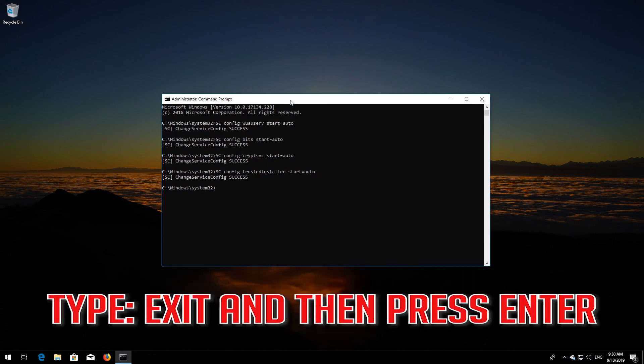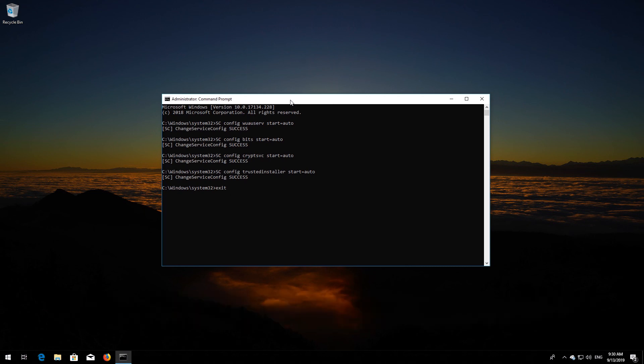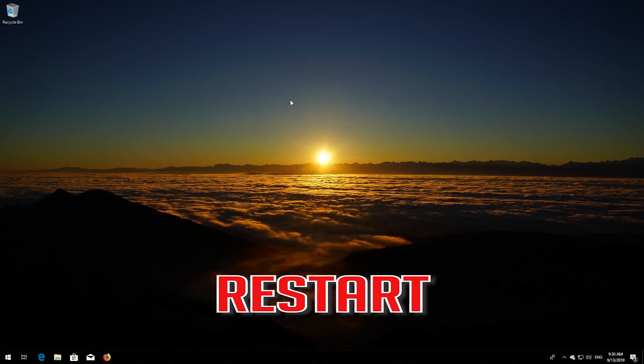Type exit and then press Enter. Restart.